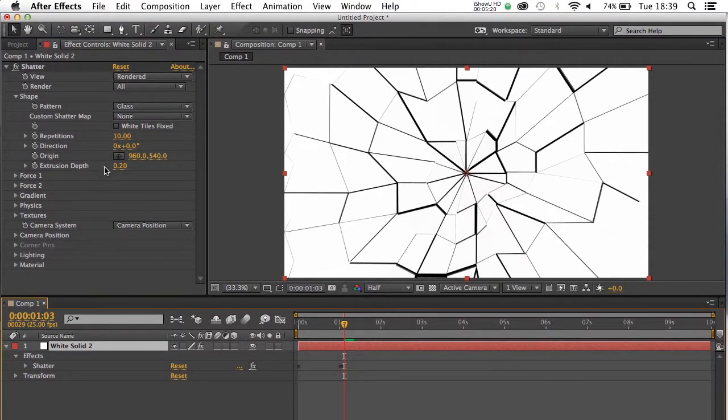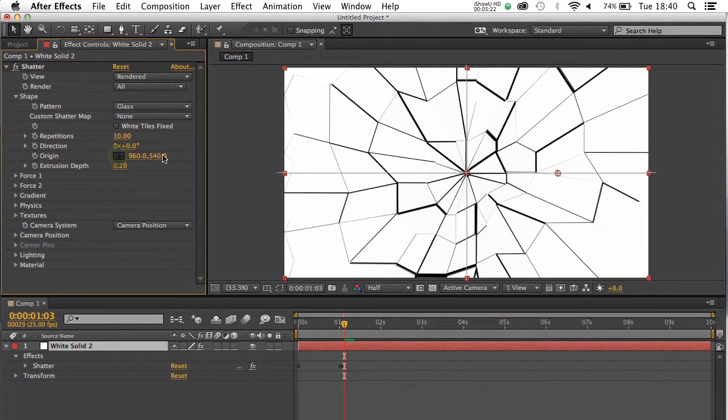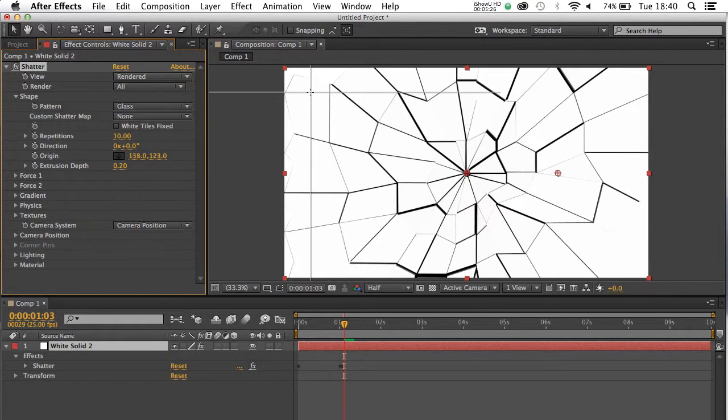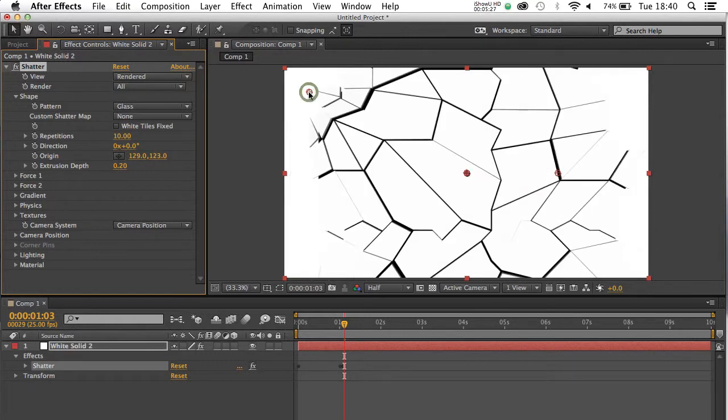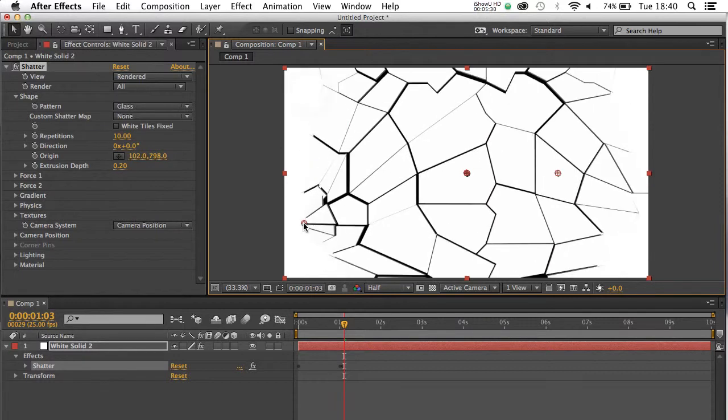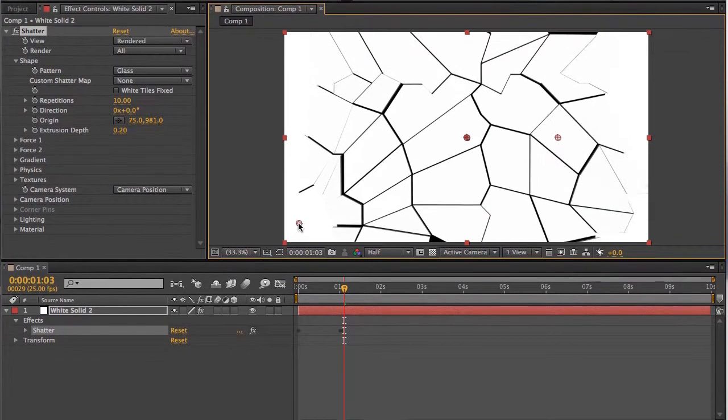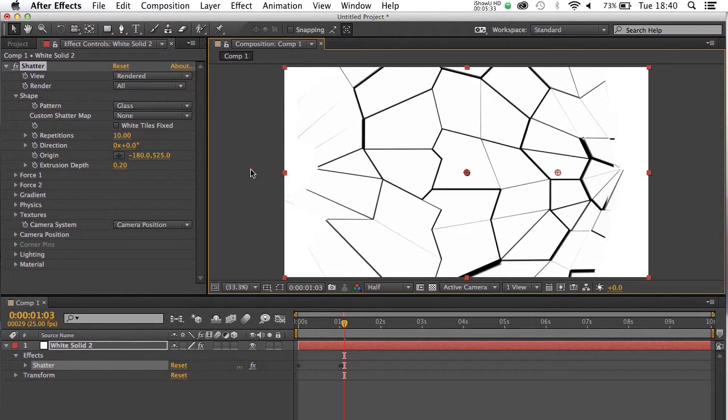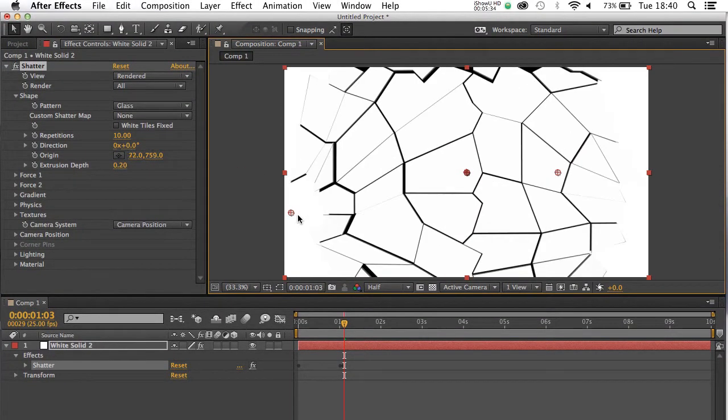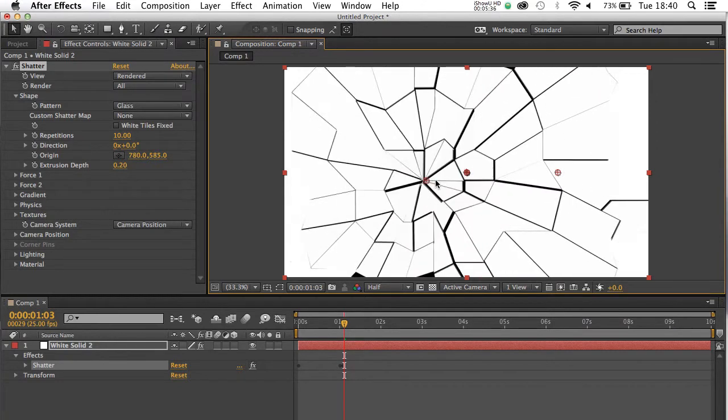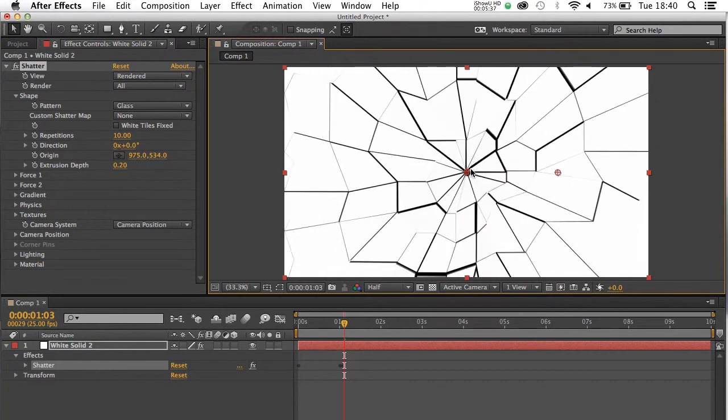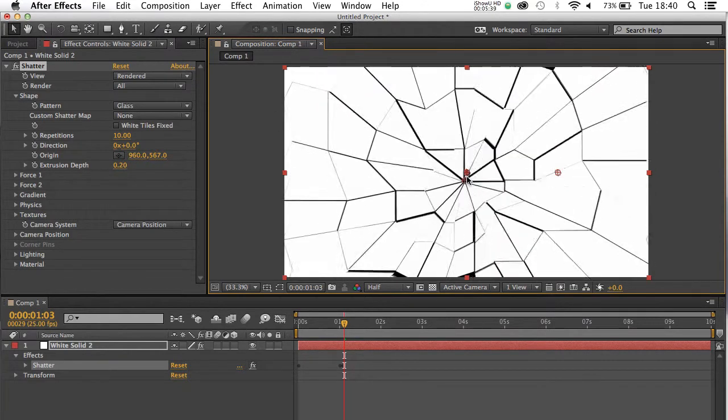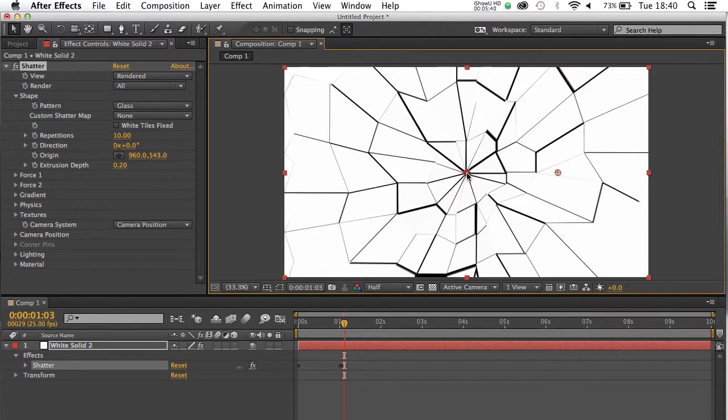Is the origin of the shatter. So if you click on here, a little crosshair will come up, and this will decide where the shatter occurs. So you can have the shatter beginning up in the corner, or you can have the shatter beginning down here. Or even off screen, but that's going to probably throw things out a little bit more than you want. But I'm going to leave it at the moment back in the centre.